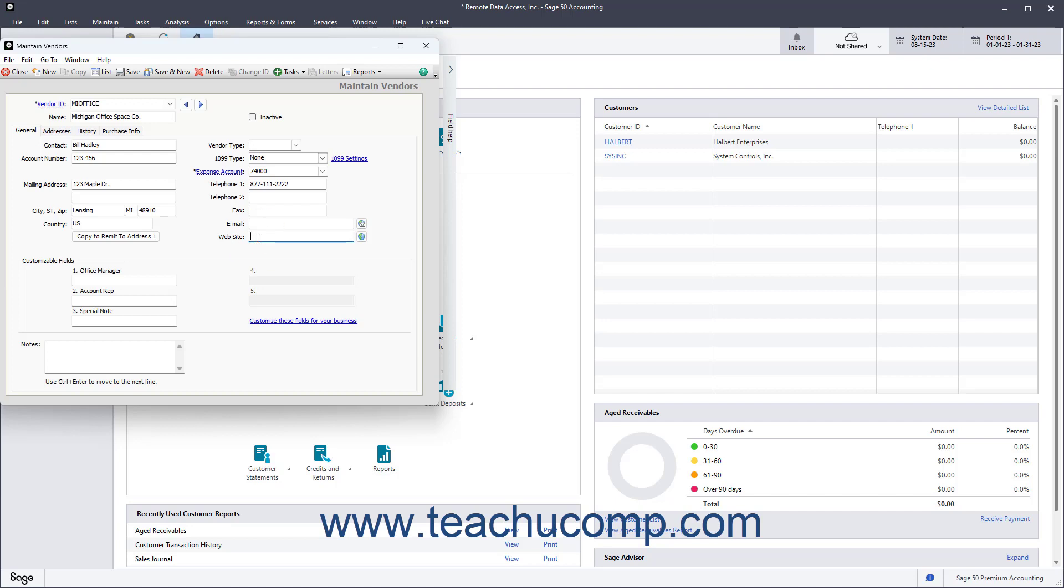If needed, enter the specific values for the custom fields you created for vendors in the Vendor Defaults window, which now appear in the Customizable Fields section on the General tab.